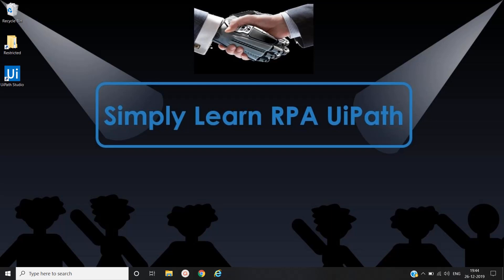Hello friends, this is Rahul. Let's simply learn robotic process automation with UiPath. In this video we will see screen scraping functionality of UiPath. We will see a small demo where we will extract the text from command prompt application.